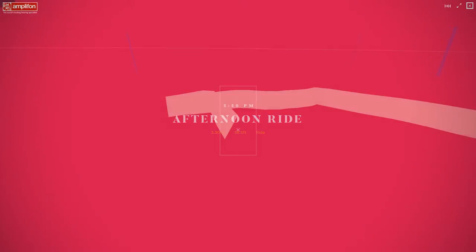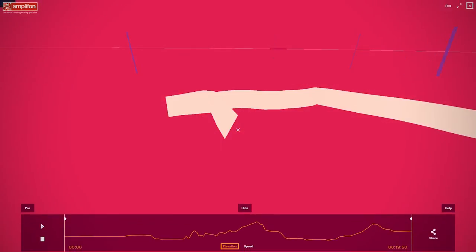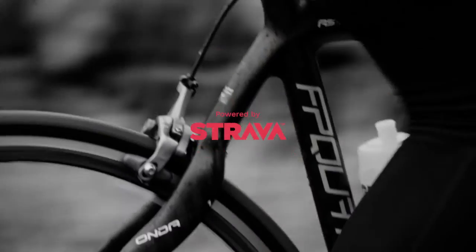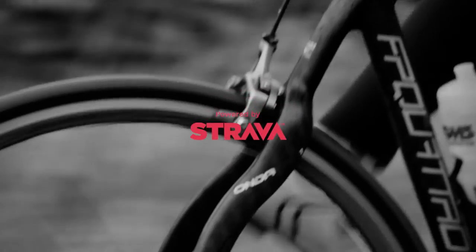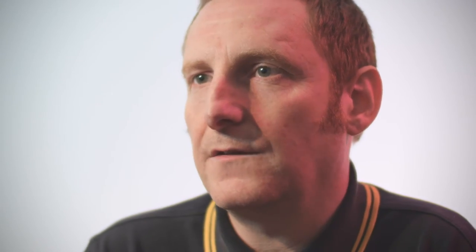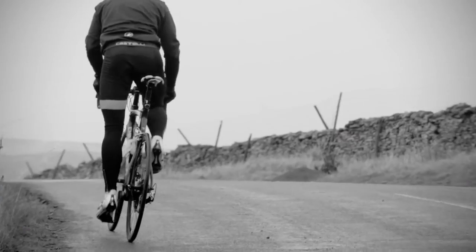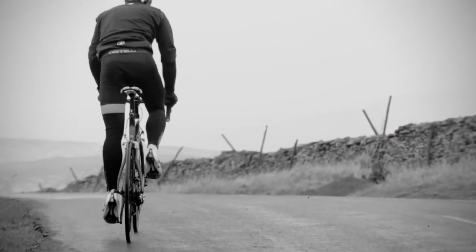The data from the ride you select will be used to generate music dynamically. Data from Strava contains information about distance travelled, speeds, altitudes, and the gradient at any given point. All those parameters are used to control how the music sounds.